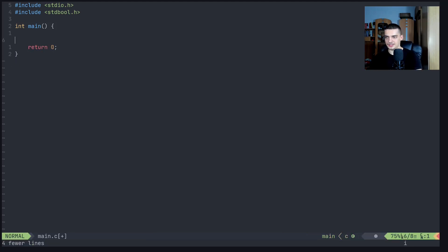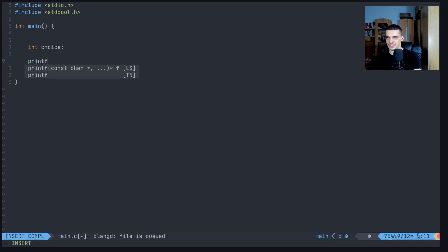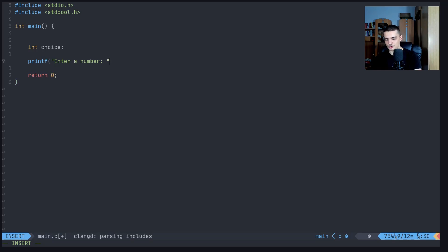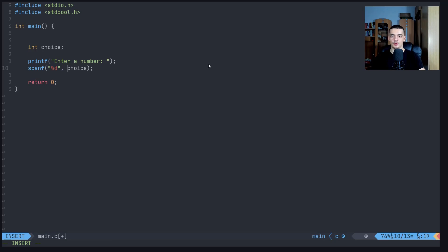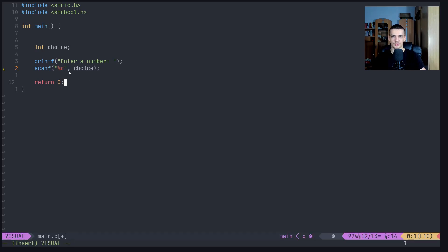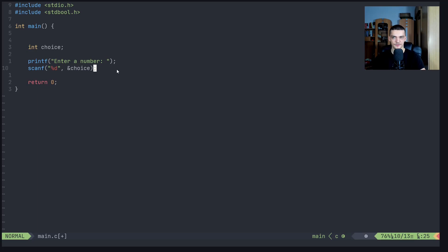Let's start with a simple example using if statements. We define an integer variable `choice`, print 'enter a number', and get user input with `scanf`. We use `%d` to read a number and store it into `choice`. To store the input, we need to pass a pointer to `choice` — we'll talk about pointers in a future video. We use the `&` sign, the pointer operator, to point to the variable.